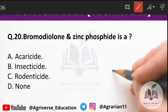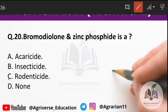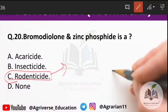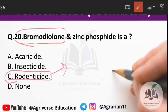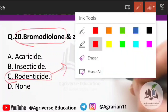Question 20: bromadiolone and zinc phosphide — what are they? They are rodenticides. Zinc phosphide is used in storage against rodents. Bromadiolone is also a rodenticide. So, bromadiolone and zinc phosphide are both rodenticides.